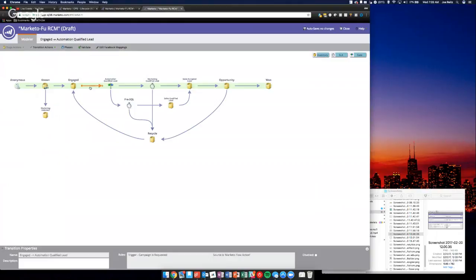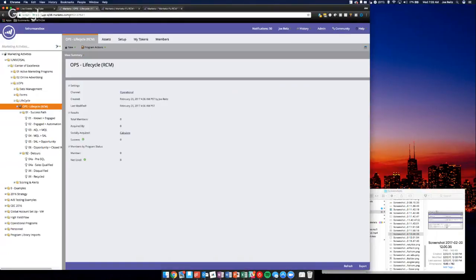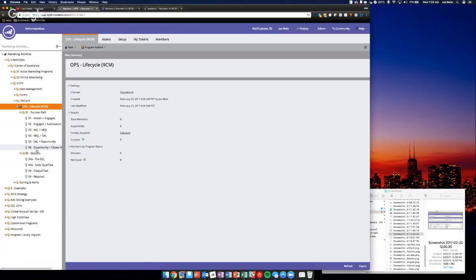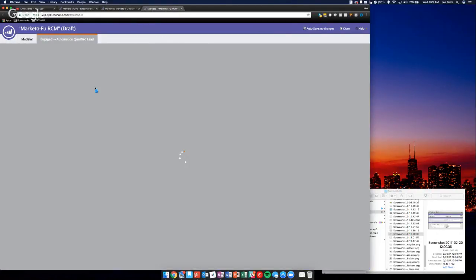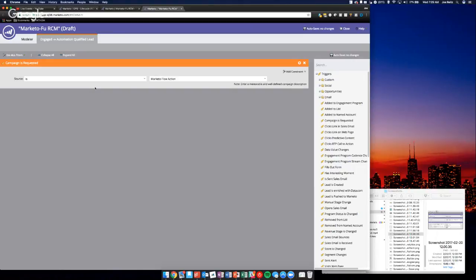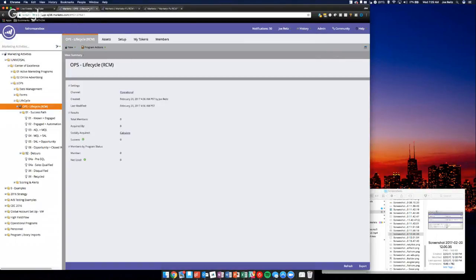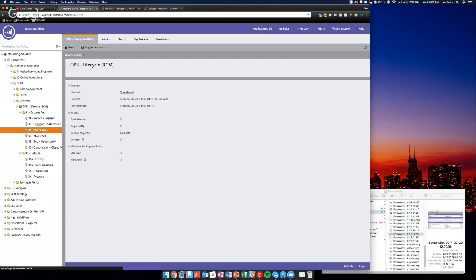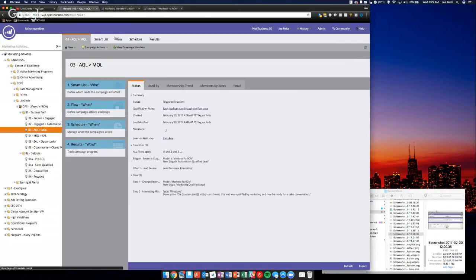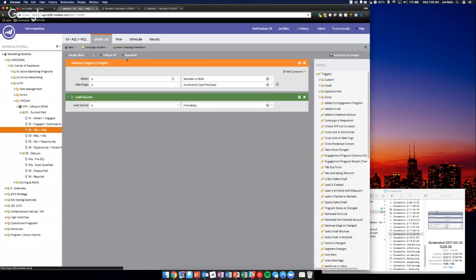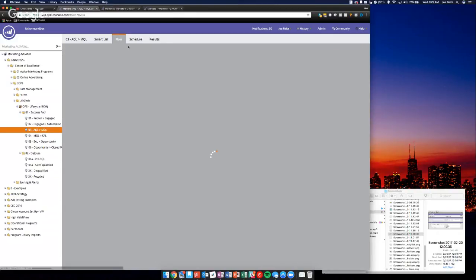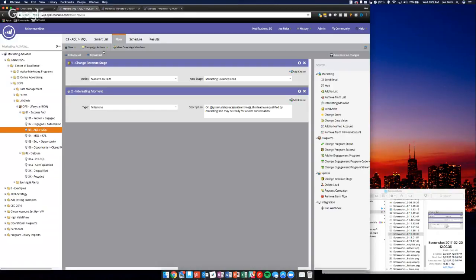Everything that's not in green is a detour. We manage these separately because as we move from stage to stage there might be some other things we want to do. If we do it just on the model, each of these transitions acts as a smart list. If something happens, it moves them but doesn't do anything after that. We can control this same way we would have on the model with a smart list.